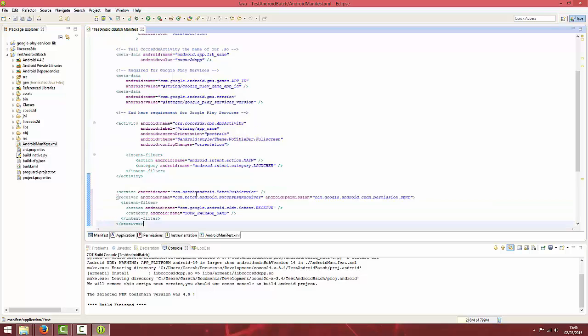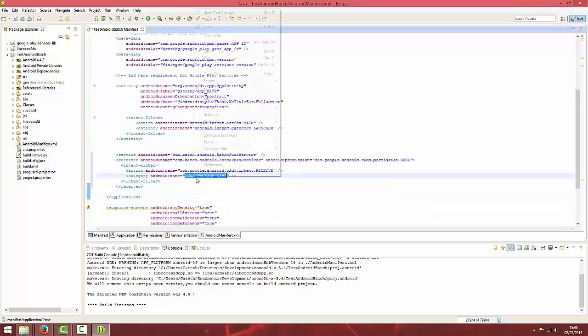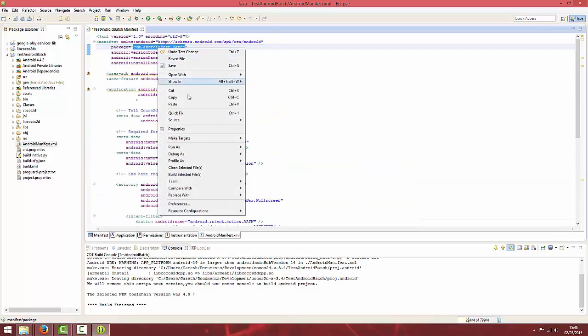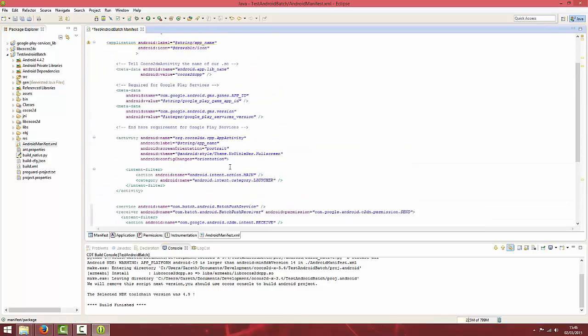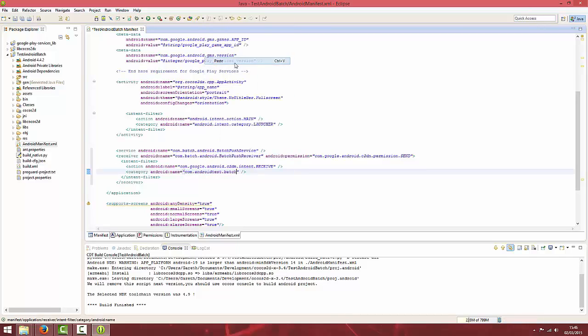I'm just going to paste it underneath the activity. Again, change your package name to your actual package name. Once you've done that, you're going to want to import the batch framework that we downloaded.